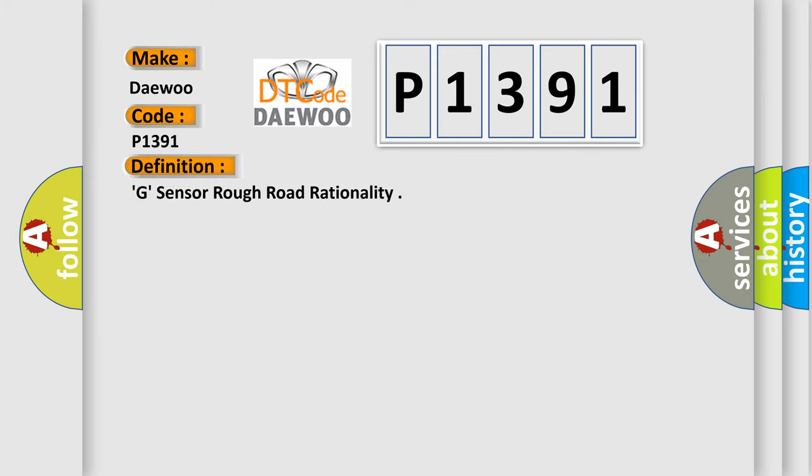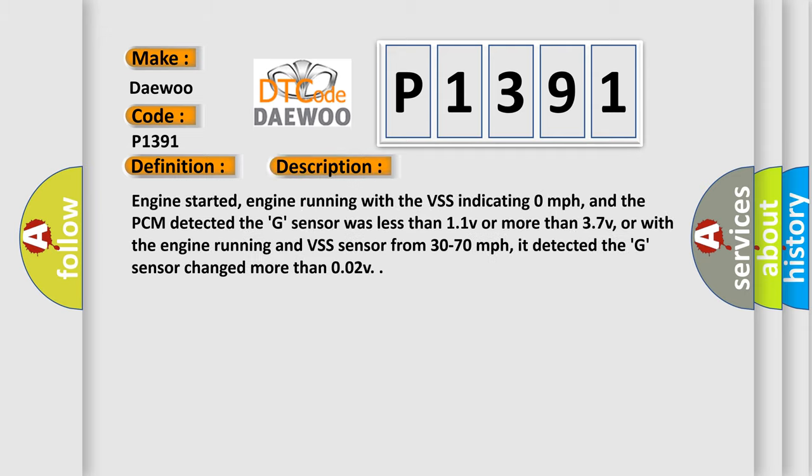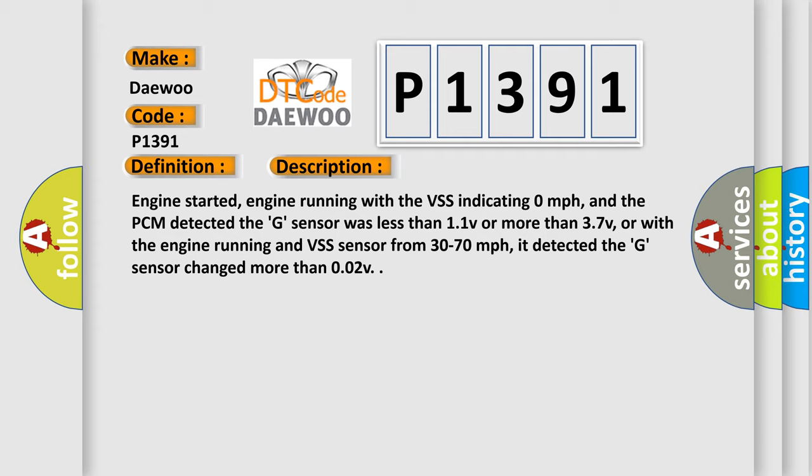The basic definition is: G Sensor Rough Road Rationality. And now this is a short description of this DTC code.